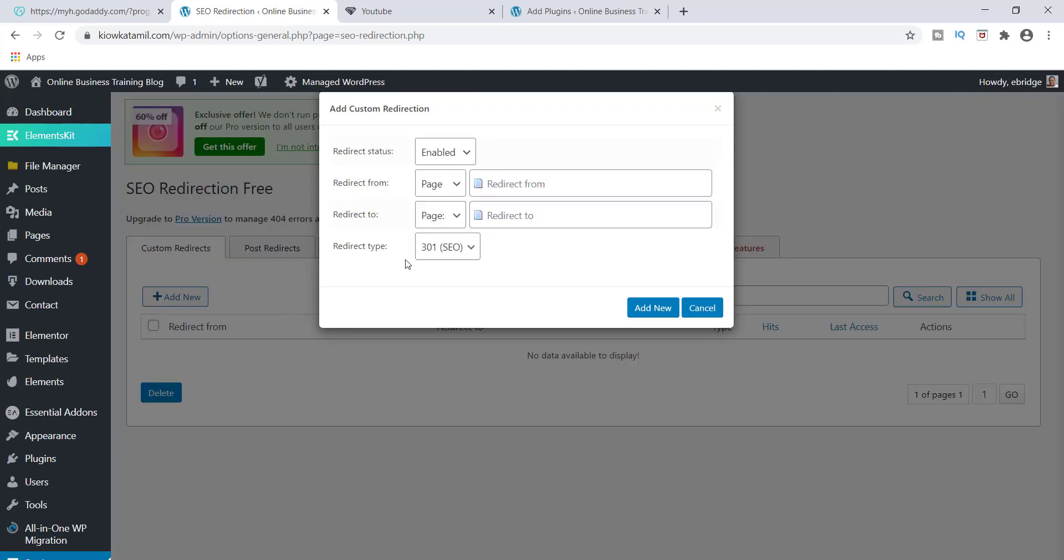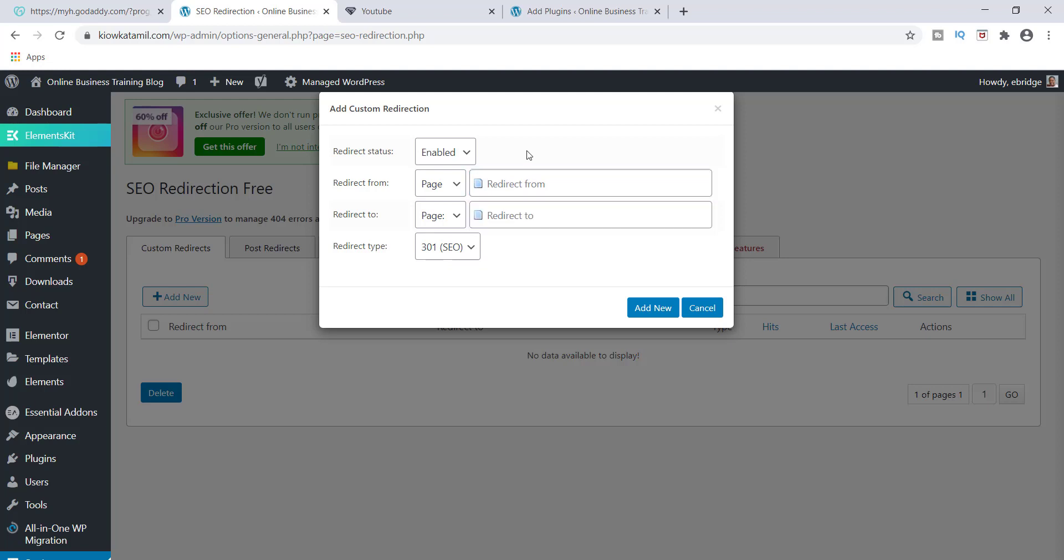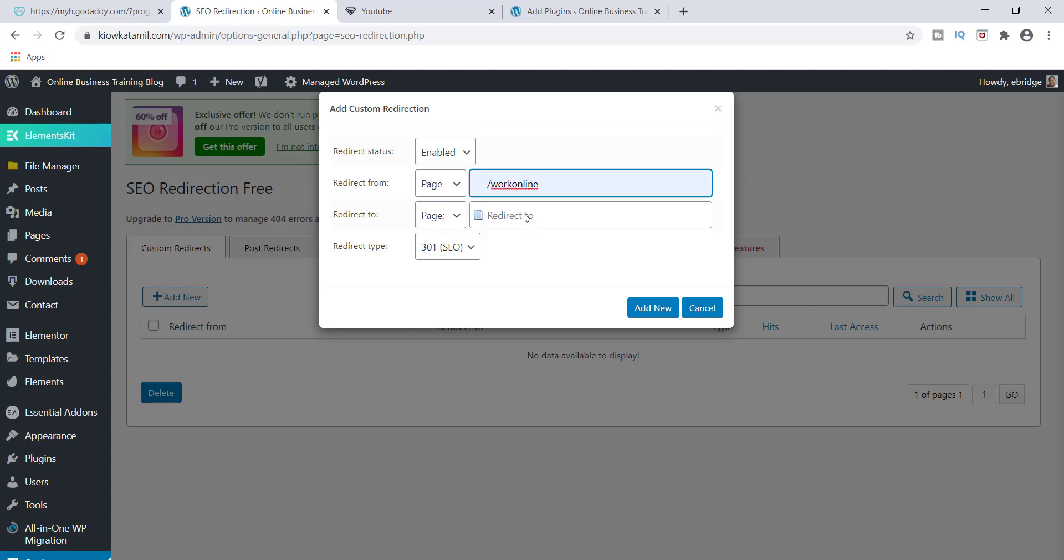That's going to help you to redirect your subdomain to the page that you actually want. So you can click on redirect from and what should happen is since you've already created that page, it should populate. So mine populated here, it says work online. I don't have to type it in. All I have to do is just click slash work online.